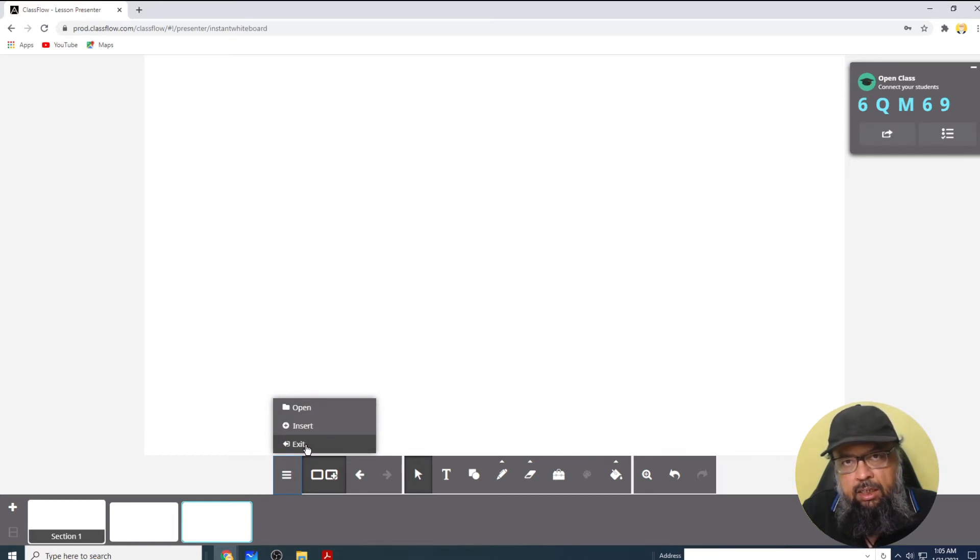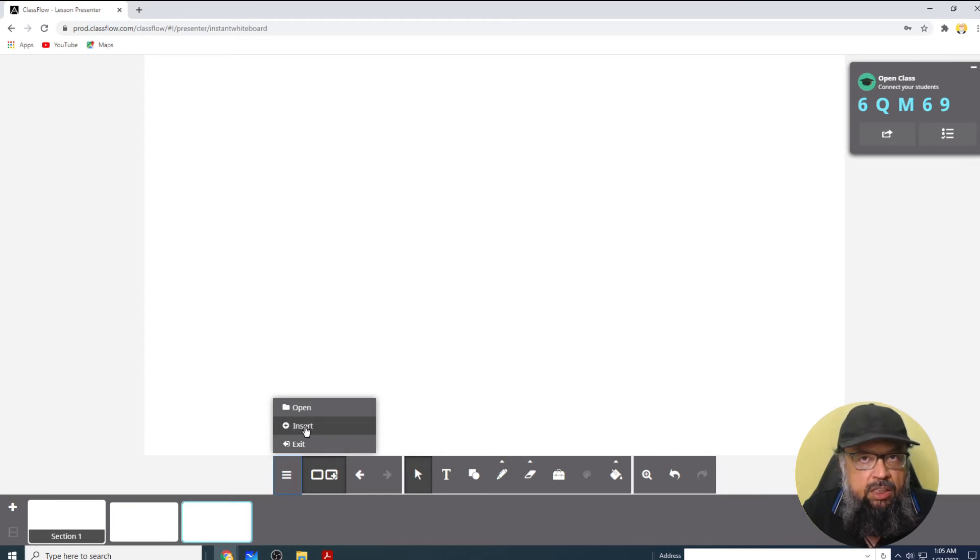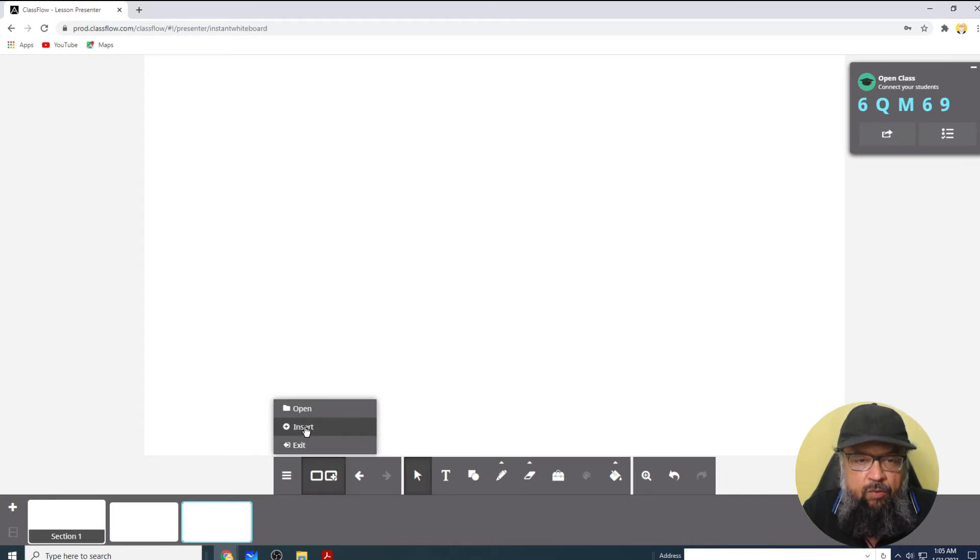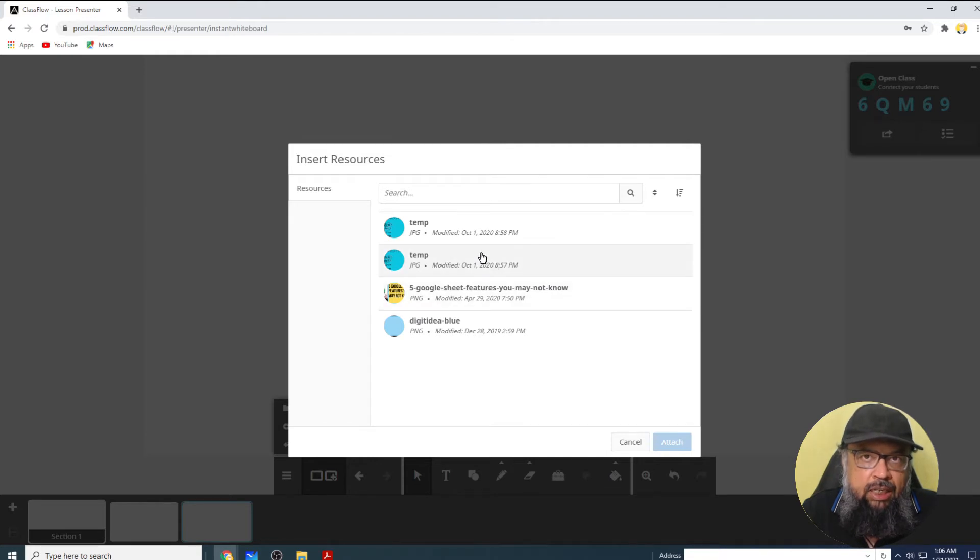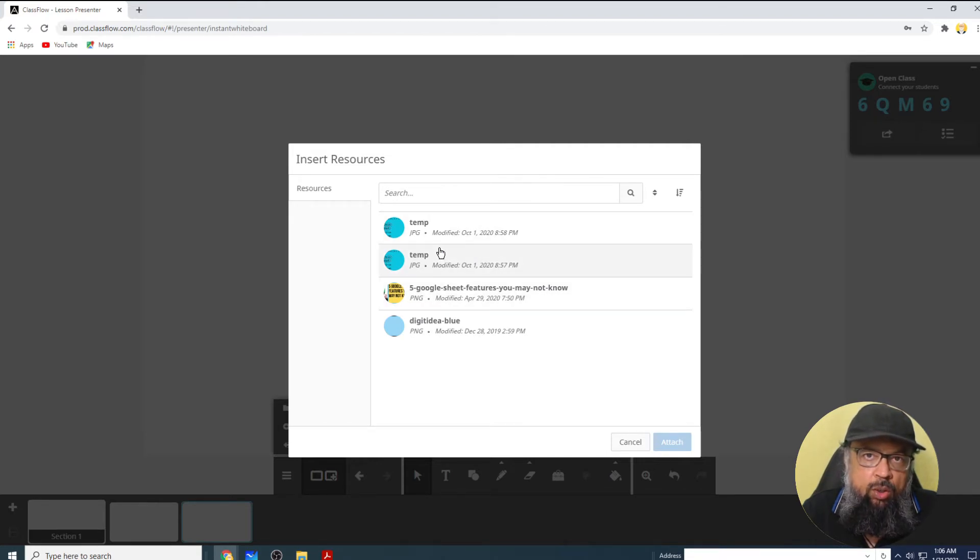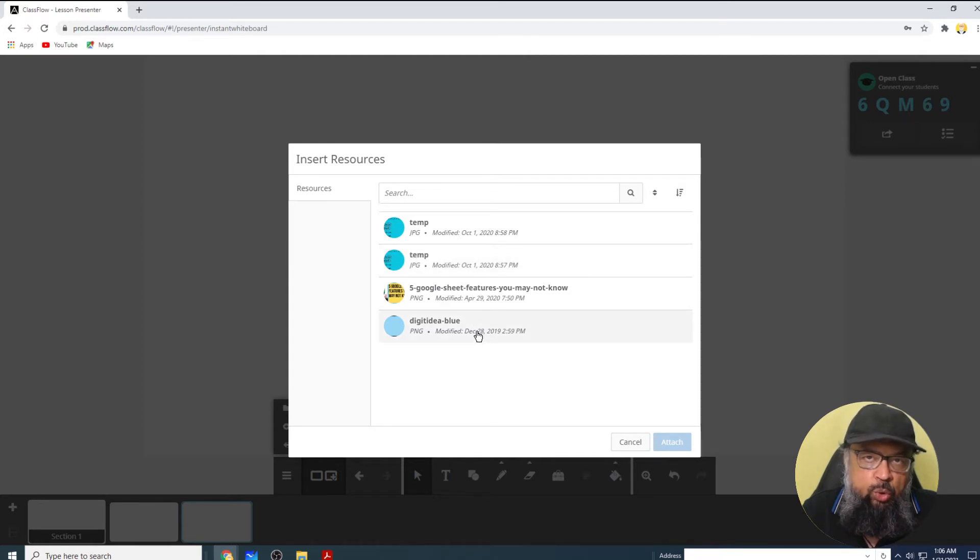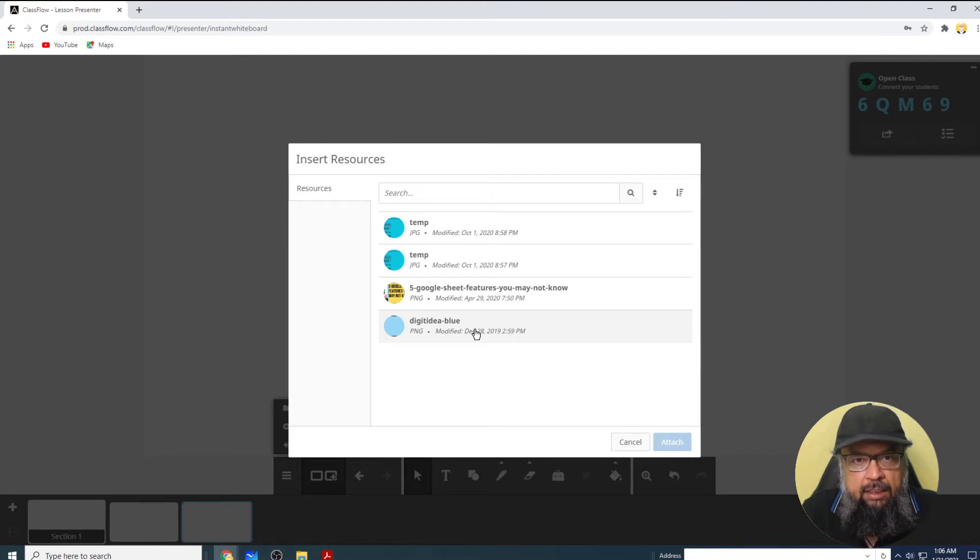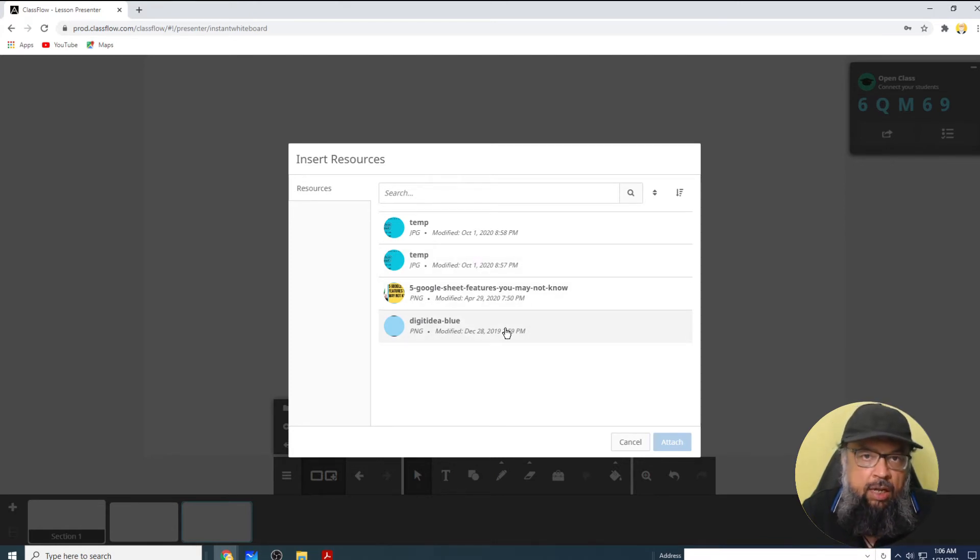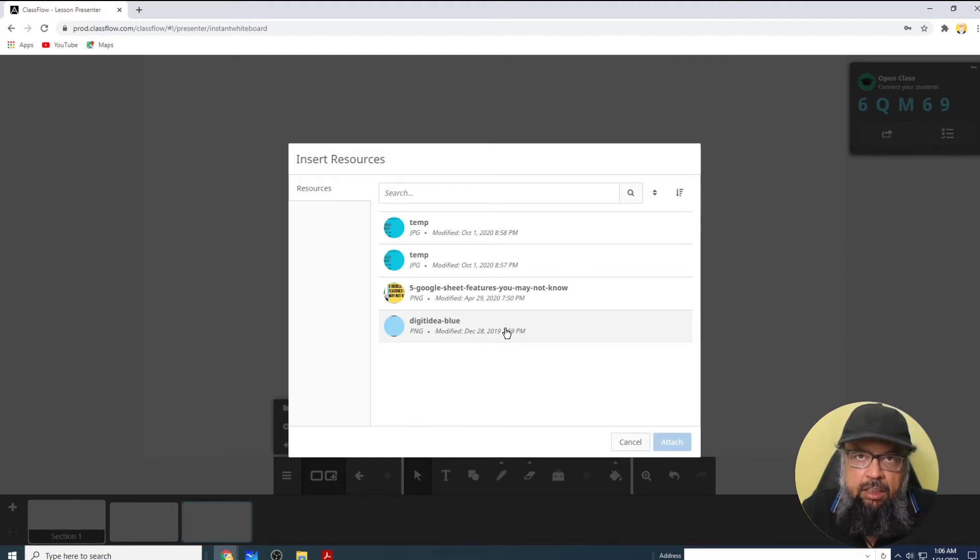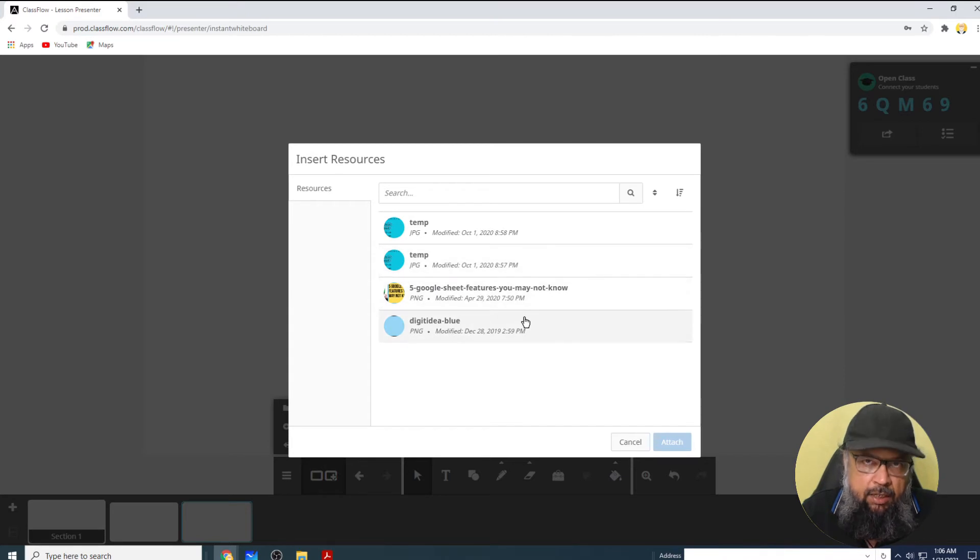And honestly, I still don't know what is the purpose of this insert. If I click on insert, it tries to select something from my very old resources. As you can see that these are some of the files which I have used years ago. And this insert is still stuck at these files. Although I have worked on Classflow on tens of other files, but for some reason, these files are still stuck here.